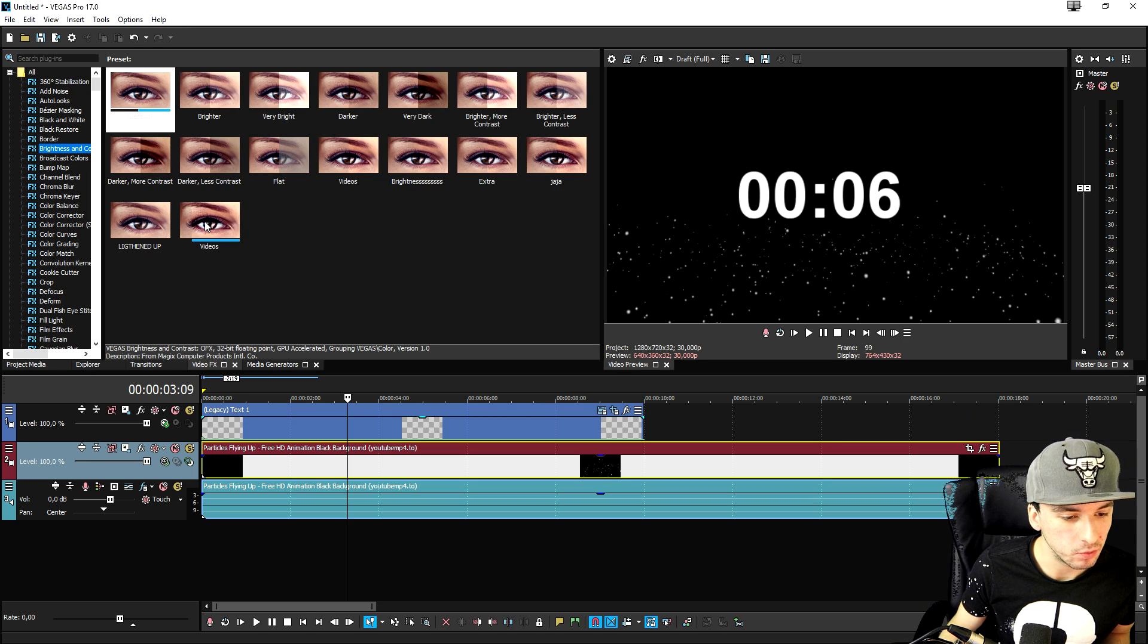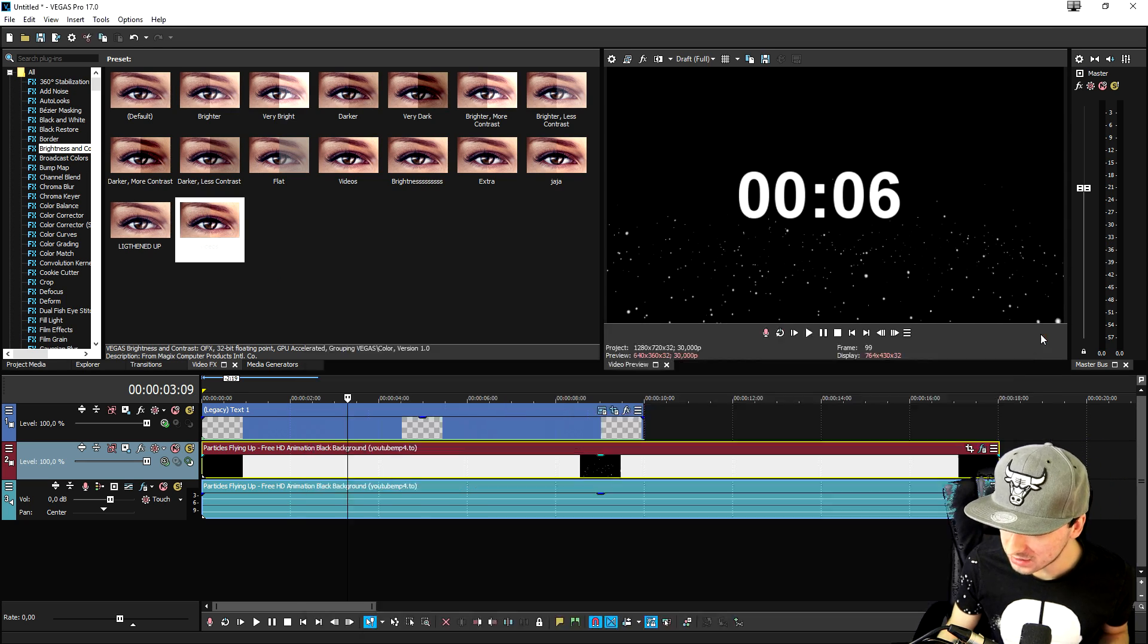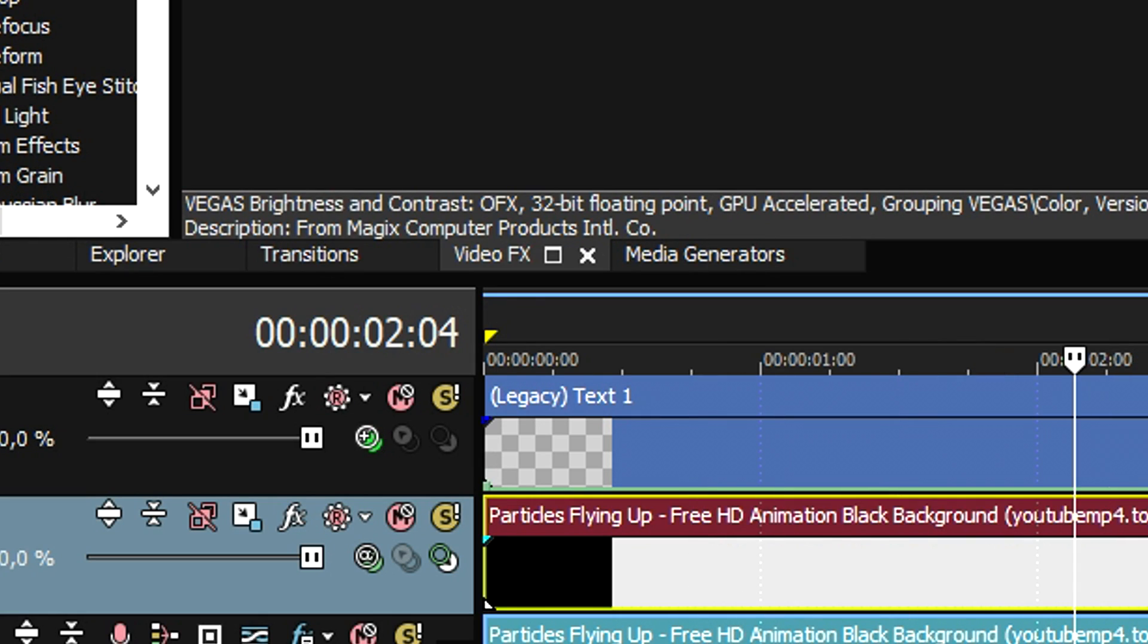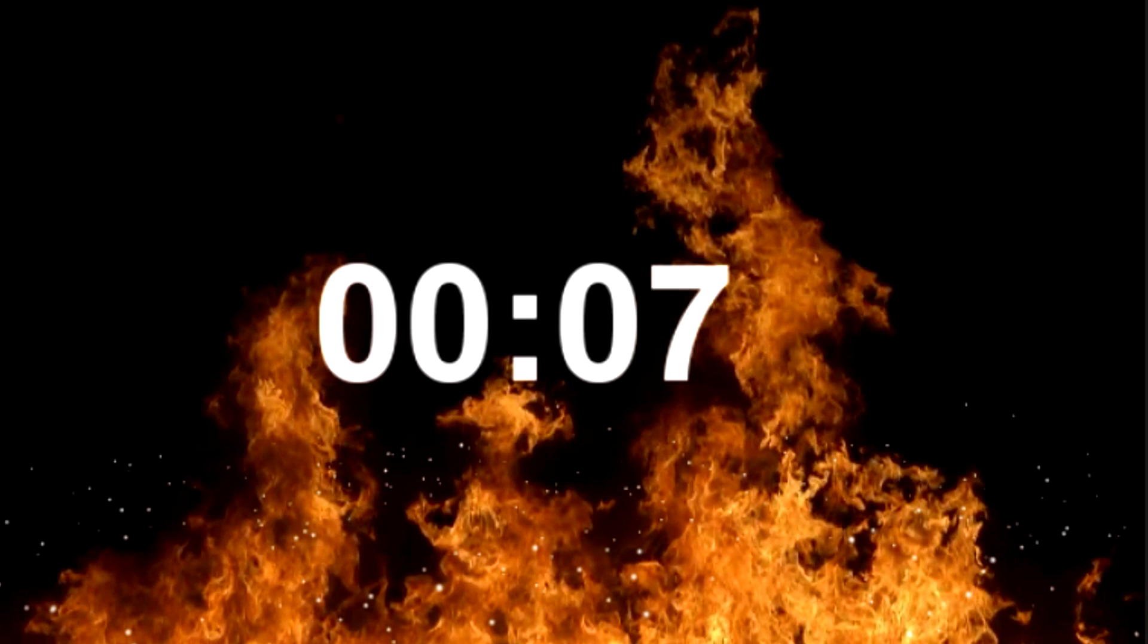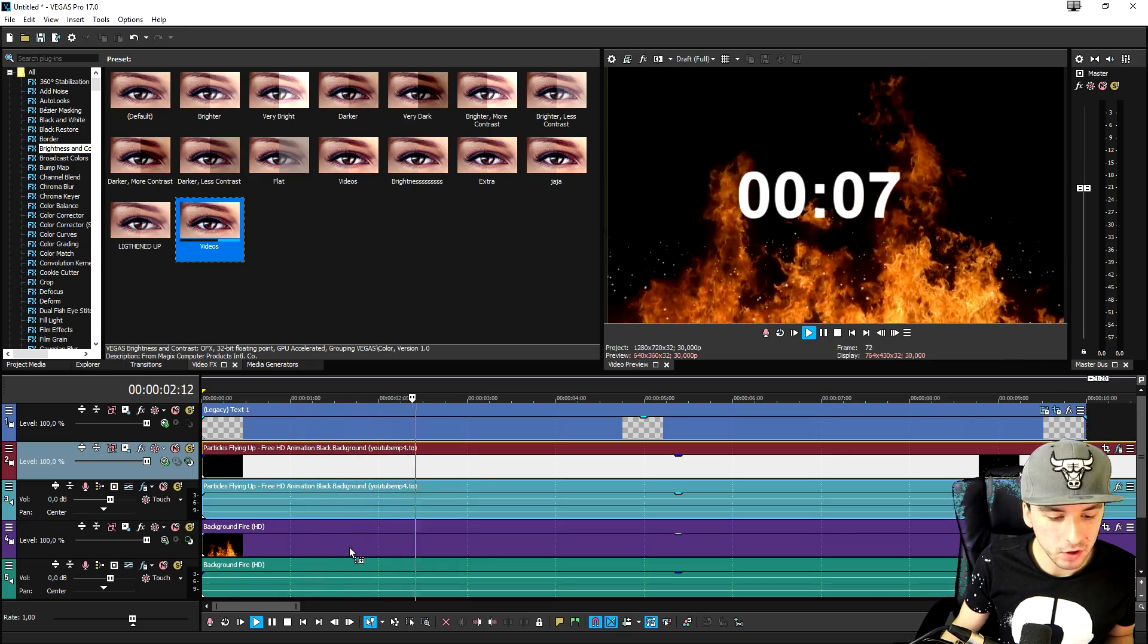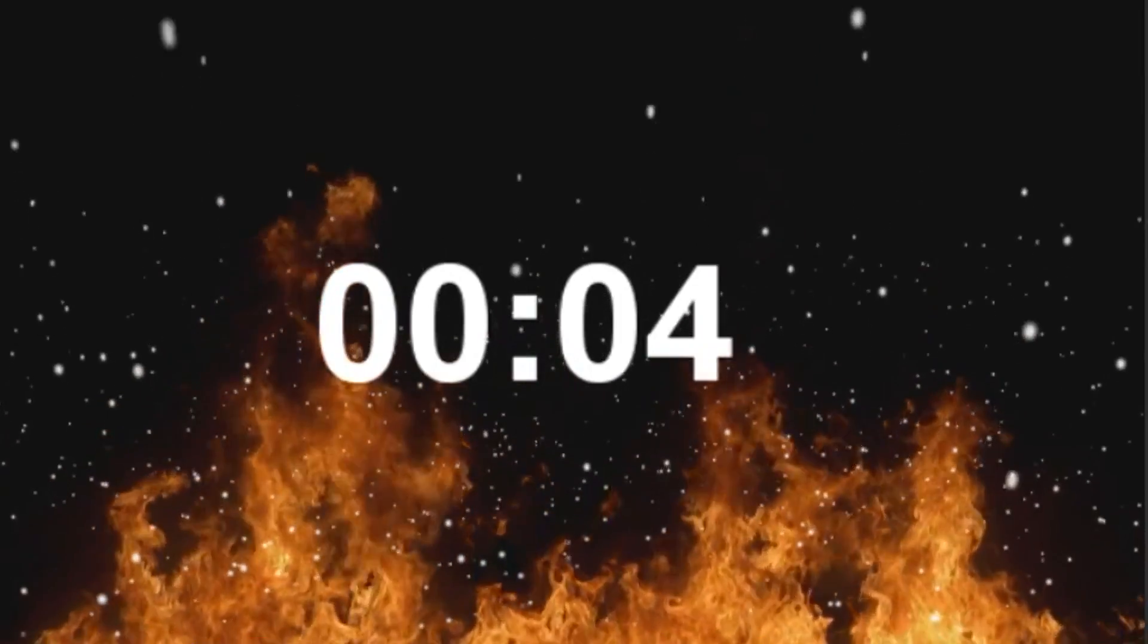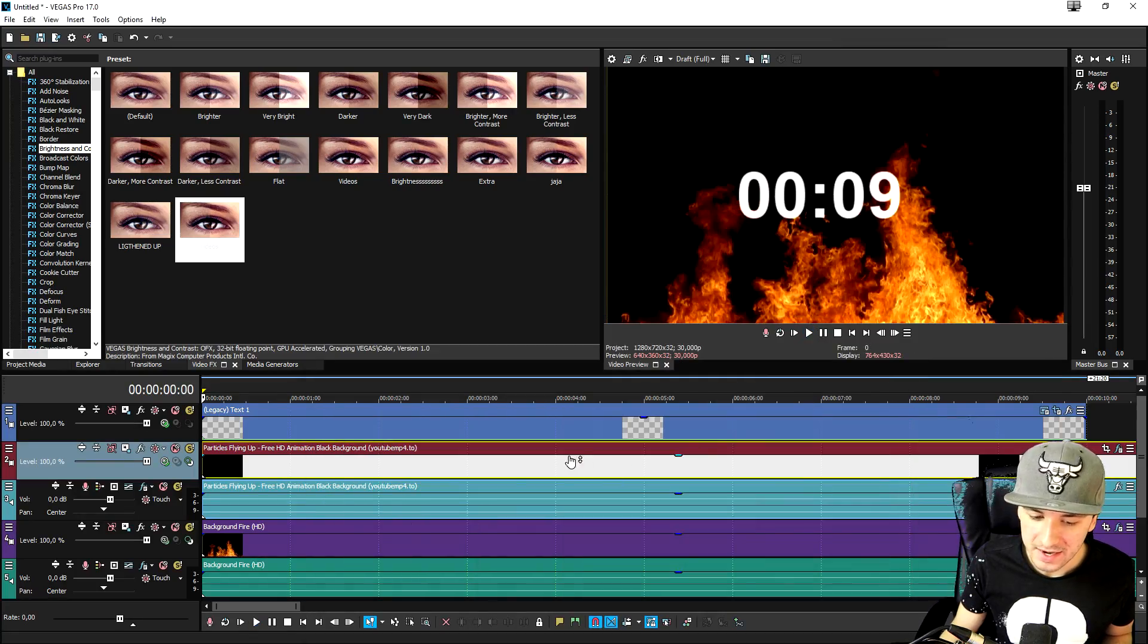As you can see like that it looks really really nice. Let's just go ahead and also add in some fire. Okay so we need to also see through the particles. So again go to the compositing mode but this time from the particles track and you want to click on screen. Now as you can see this is what the fire looks like. I'm going to also add in a little more contrast onto the fire so it goes from this to this. As you can see it looks very very cool.